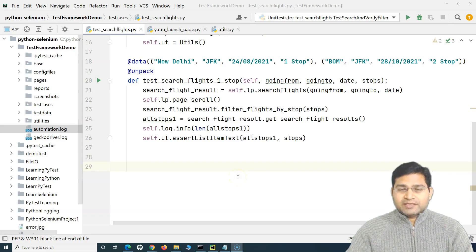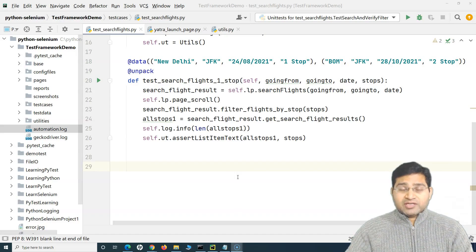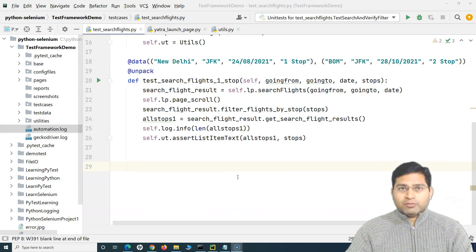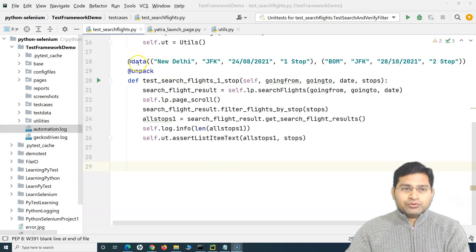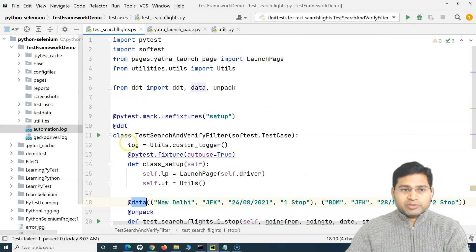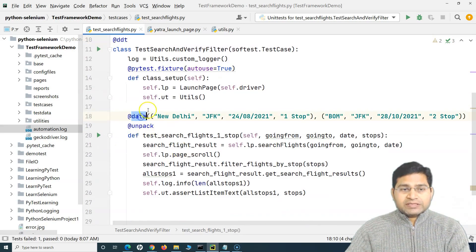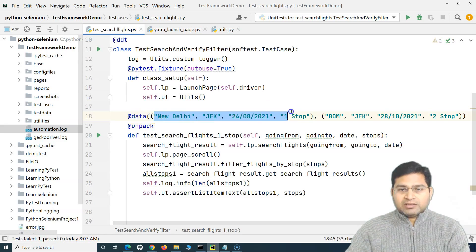Hey everyone, welcome back. In this Selenium Python tutorial we will understand about data-driven testing and how you can read data from an external file. In the previous tutorial we have seen that you can use the DDT module, which is basically data-driven test, and use the 'data' decorator to provide the set of data that you want to pass in your test case.